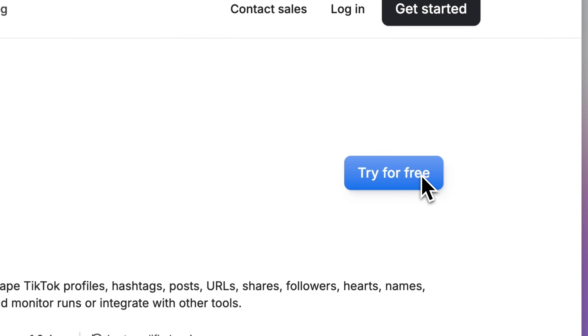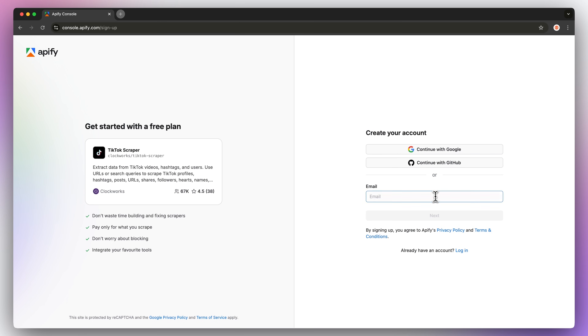Click on 'Try for free', which will send you to the login page and you can get started with an Apify account. Don't worry, it's free and there is no time limit on the free plan. It's pretty easy to download the videos — just use a TikTok URL to download specific videos you want.